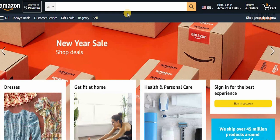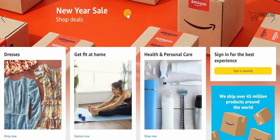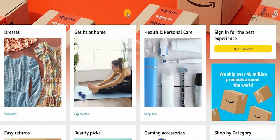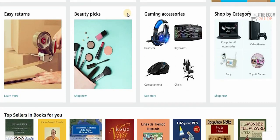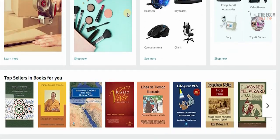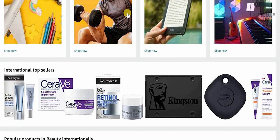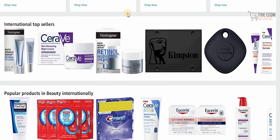Amazon is one of the biggest platforms in the industry. If you want to start your dropshipping business you need to take it to Amazon, because Amazon literally has everything — from dresses to health and personal care, beauty picks, gaming accessories. You can shop by categories and sell any single item available. A lot of people ask how they can optimize and become top-rated sellers on Amazon.